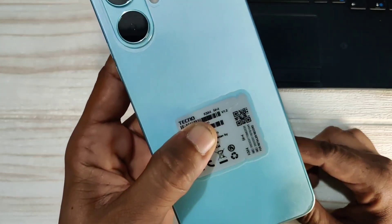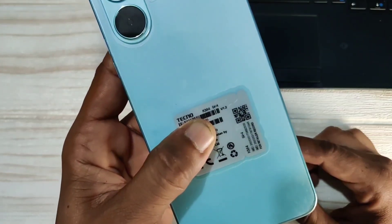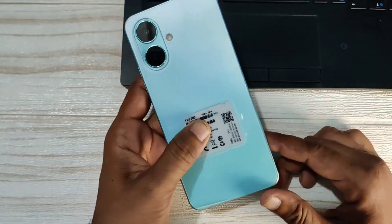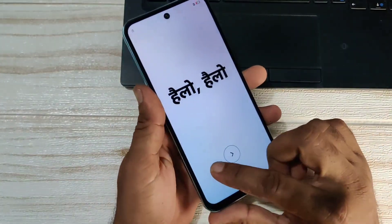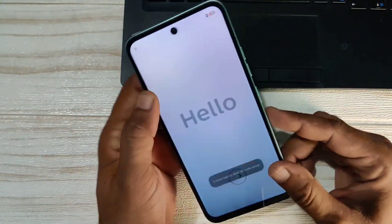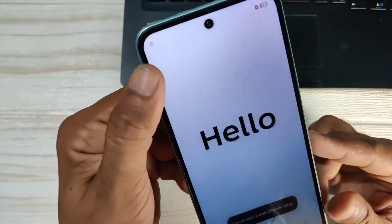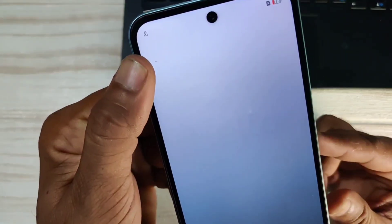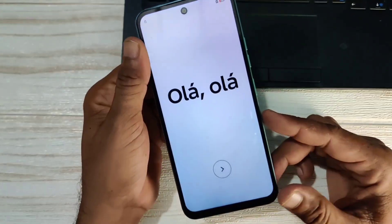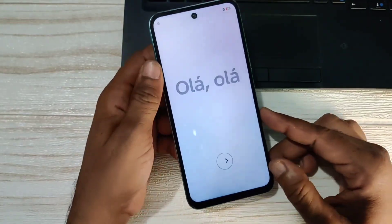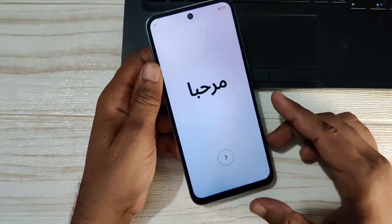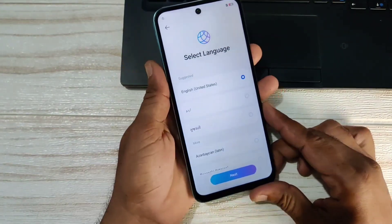Techno KM4. This is the mobile phone that we have today. FRP is locked — you can see FRP is locked and Gmail is locked. We will unlock FRP.